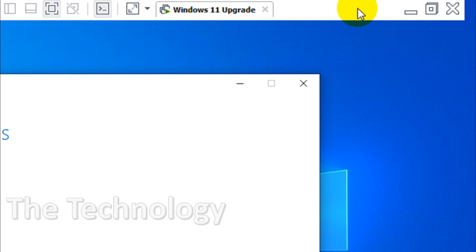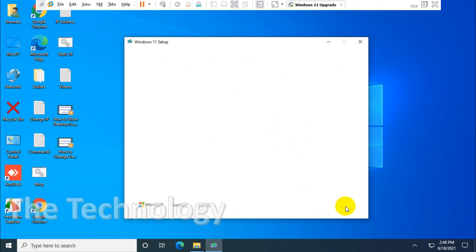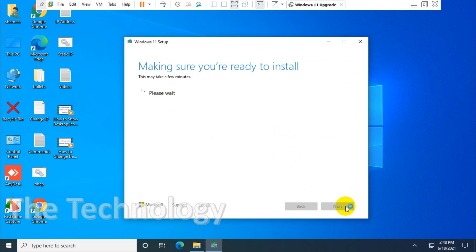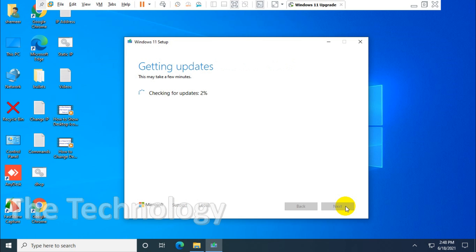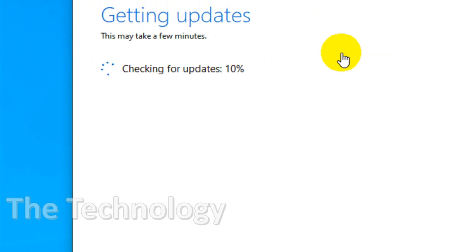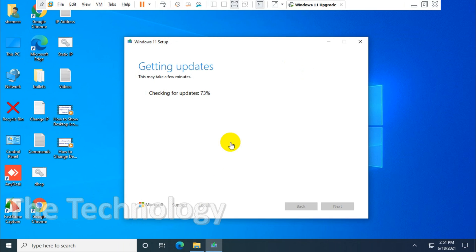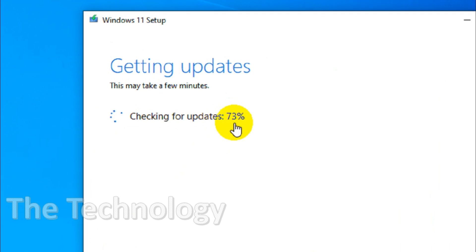I zoomed the screen so you can see what options we're getting. You can see the applicable notice and license. Just accept the licenses. It will check for updates. I'll pause the video and resume it.